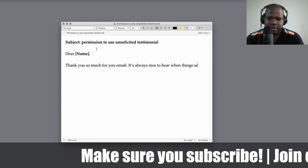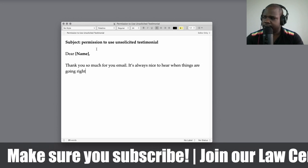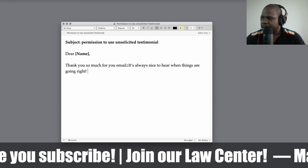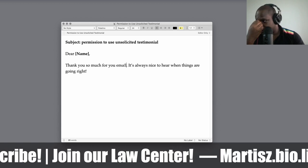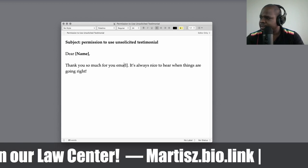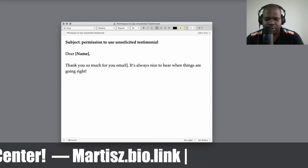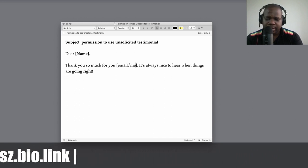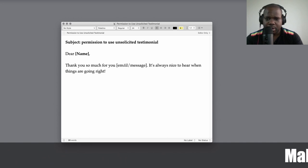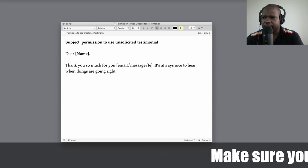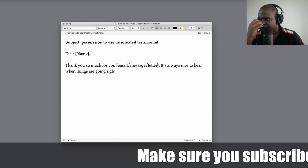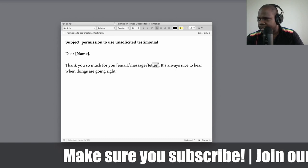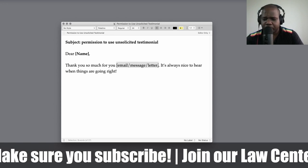And then it's always nice to hear when things are going right. By the way, let me put this in a box. The reason I'm saying this is because sometimes people can send you an email, but they can also send you a message on Telegram or a letter. So let's put this in a box - you make it bold.